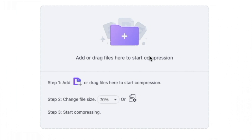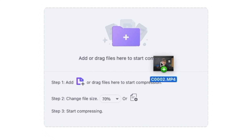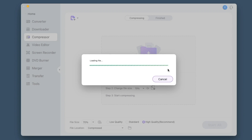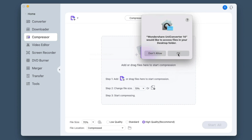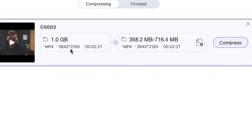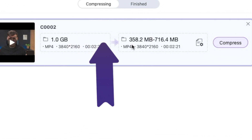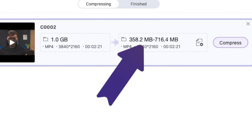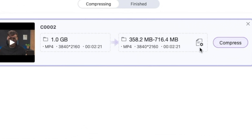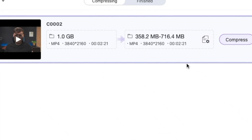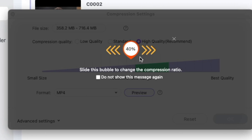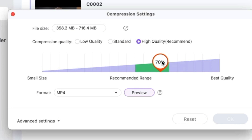What I'm going to do is drag and drop my file on. This is the introduction of this video that you've just watched. You can see this was a gigabyte before at 4K, and now it's going to be between 358 megabytes and 716. You can hit this icon and you should see this bubble — you can hit 'Don't show this again' and close it.